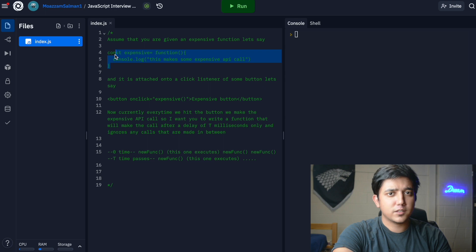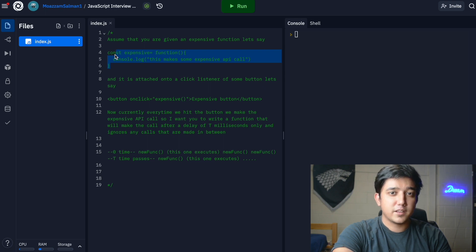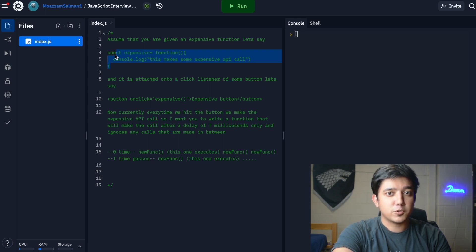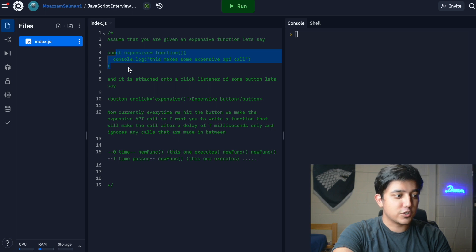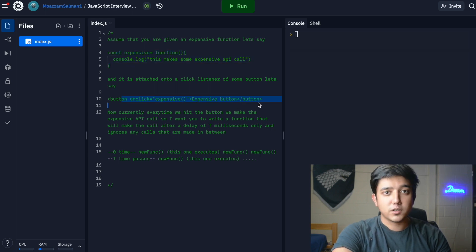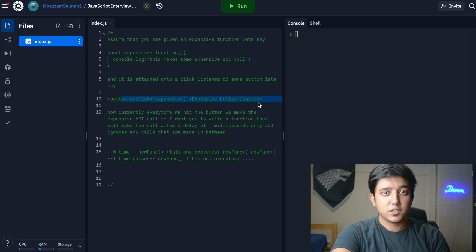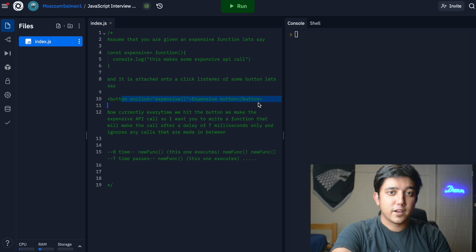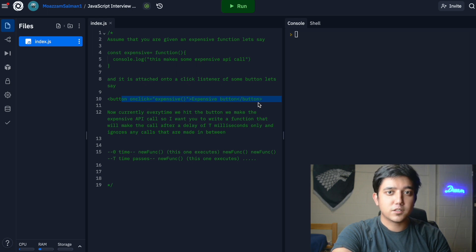Let's say the fetch function is being called and an API is being called and it takes a lot of time to get the data back, so it is expensive in nature. The function is attached to a button, attached to a click listener, and every time the button is clicked the API call is being made.